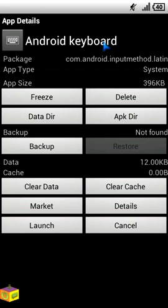So to make a backup just click on this backup button and the system will automatically create a backup of the app and save it in your SD card.